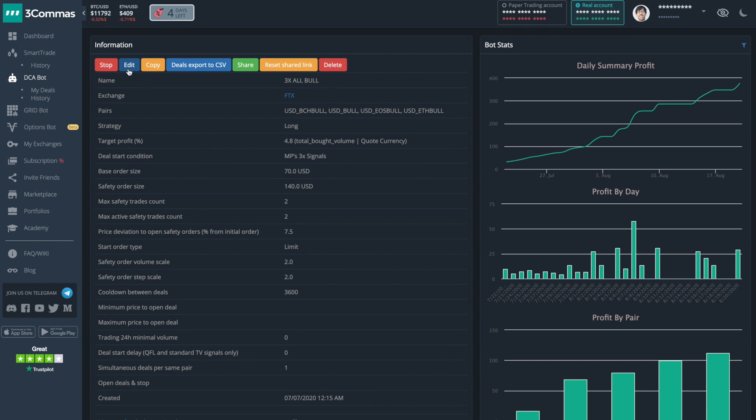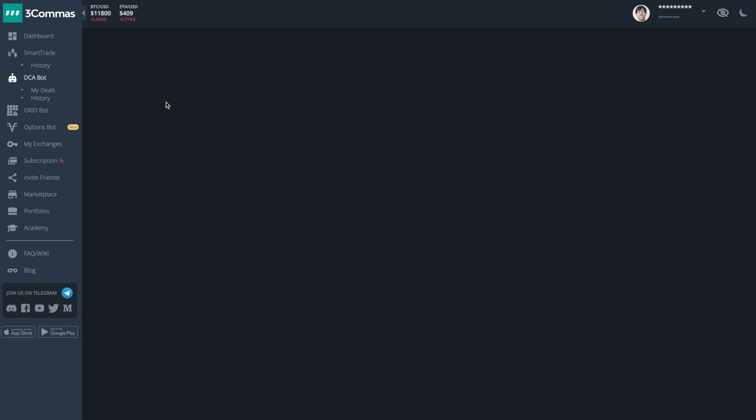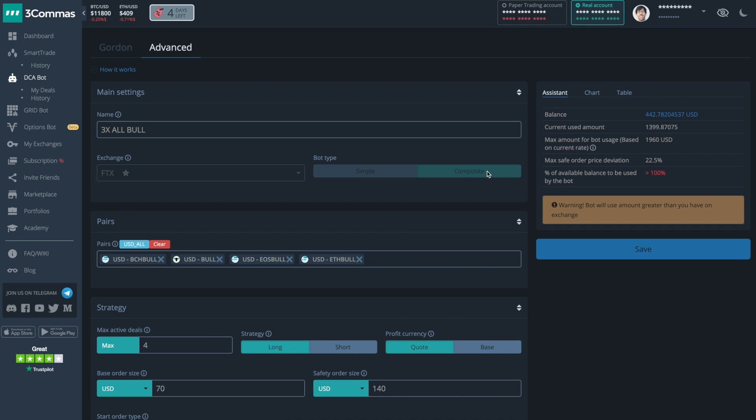If I click edit, then I'm going to learn more about how this bot is constructed. You'll note right away that this is a composite bot. Because it's a composite bot, it can hold multiple trading pairs and even have simultaneous deals working.